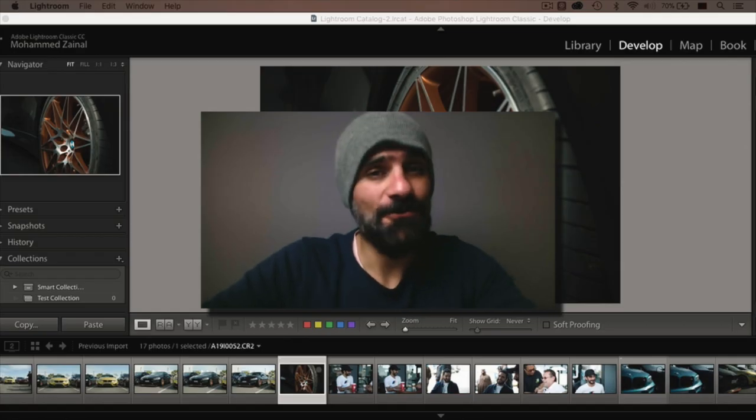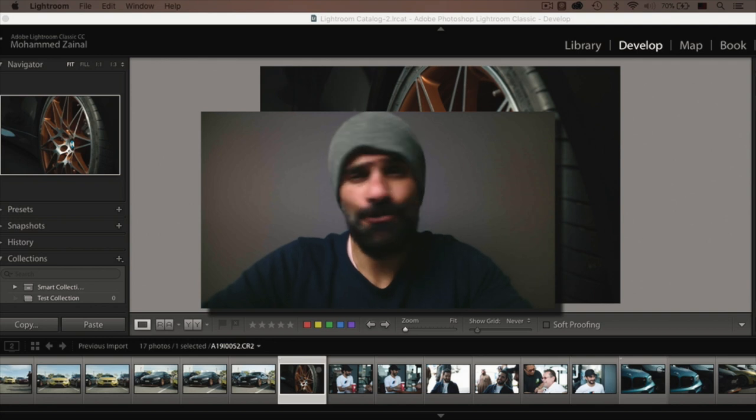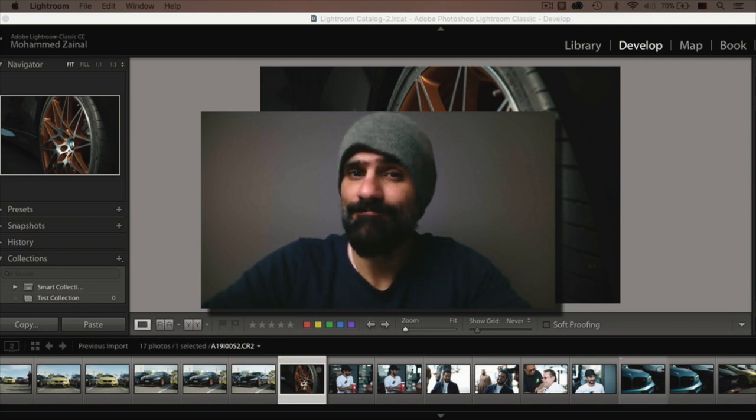In this video, I'm going to talk about how to shoot at car events, car show events.